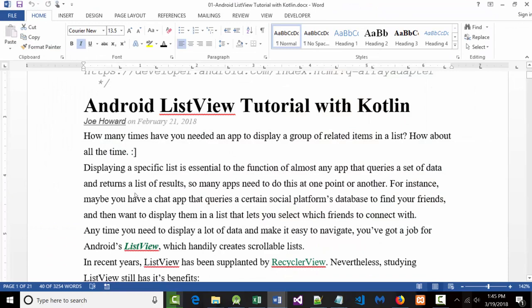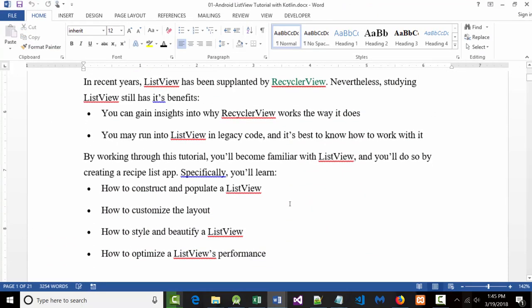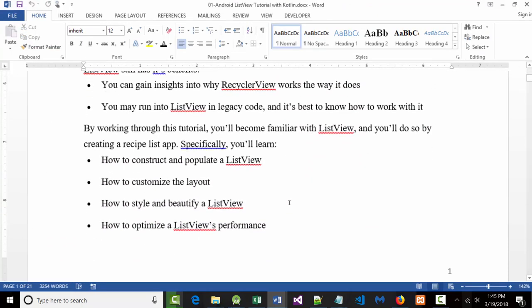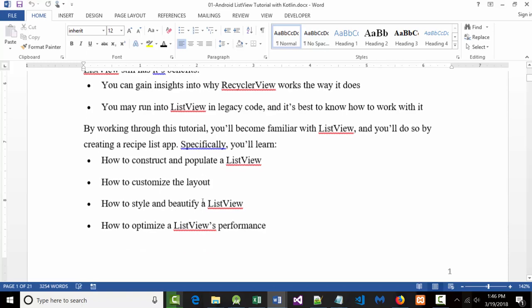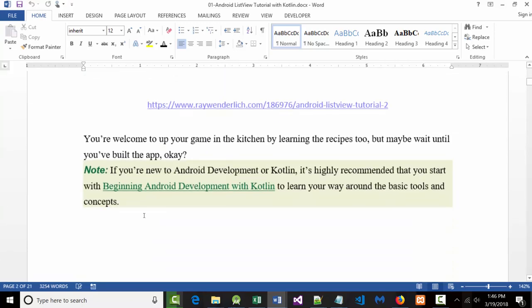So, hopefully that's not going to happen. He talks about list views. I've already kind of shown you what a list view is, but I want to talk about some of the generalities. This project shows you how to construct a list view, how to populate a list view, how to customize it — basically prettying it up, styling and beautifying — and then finally how to optimize the list view's performance.